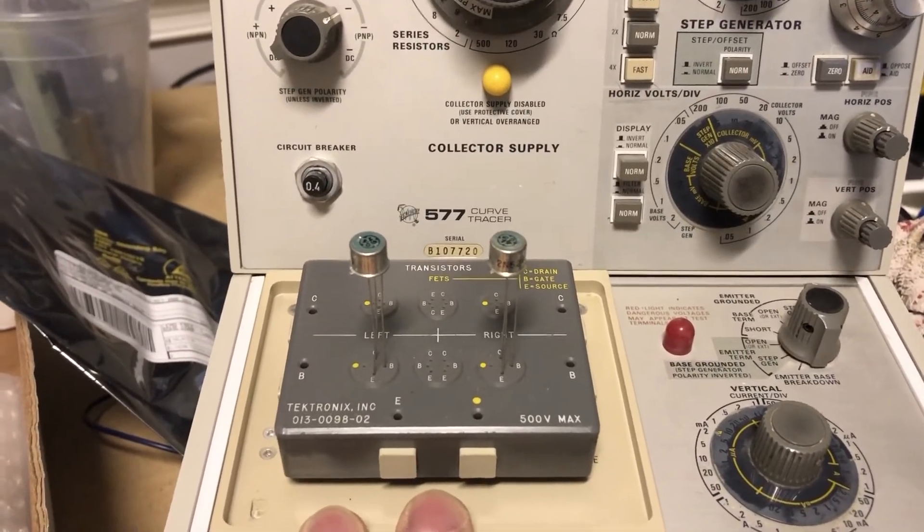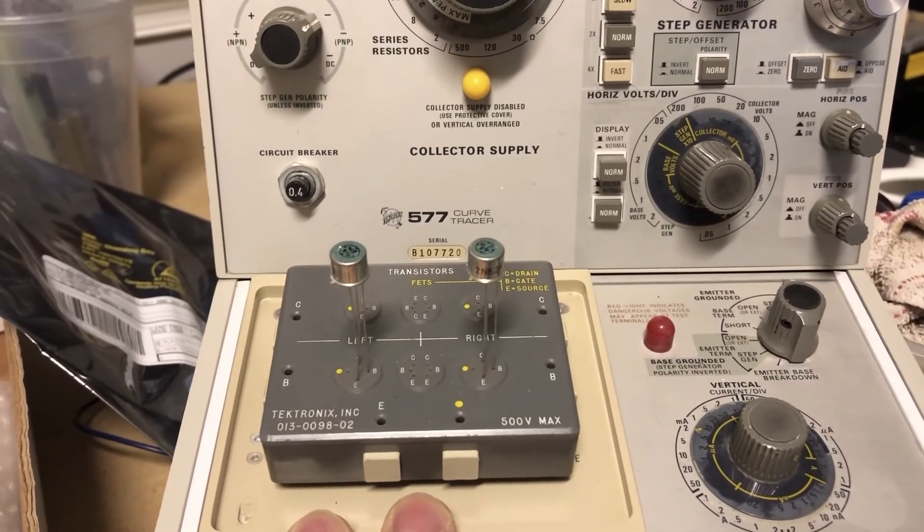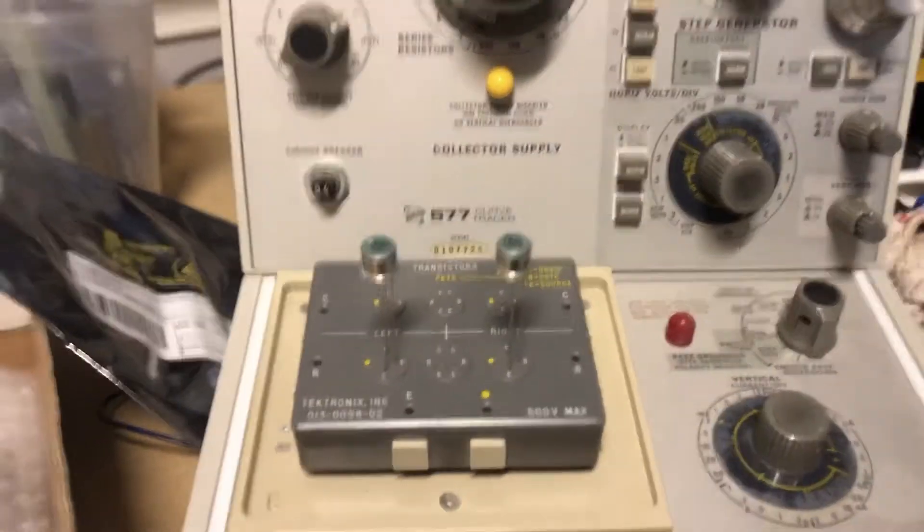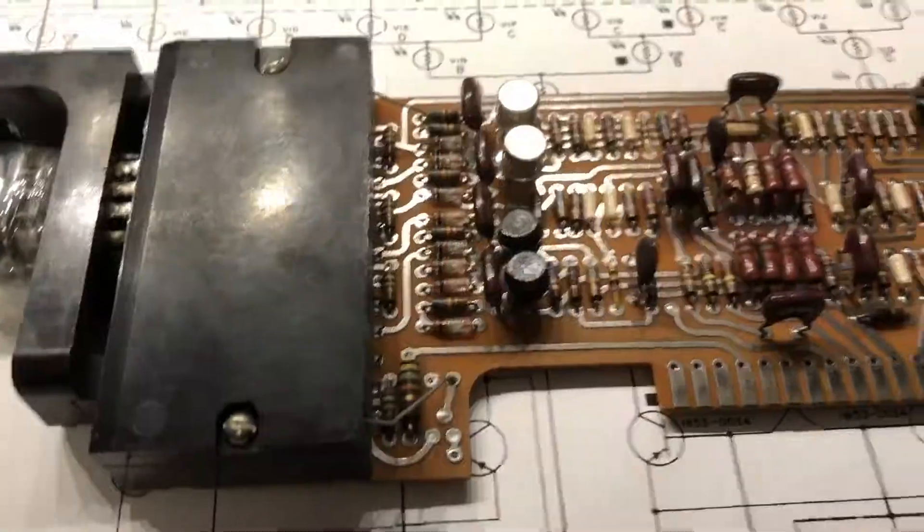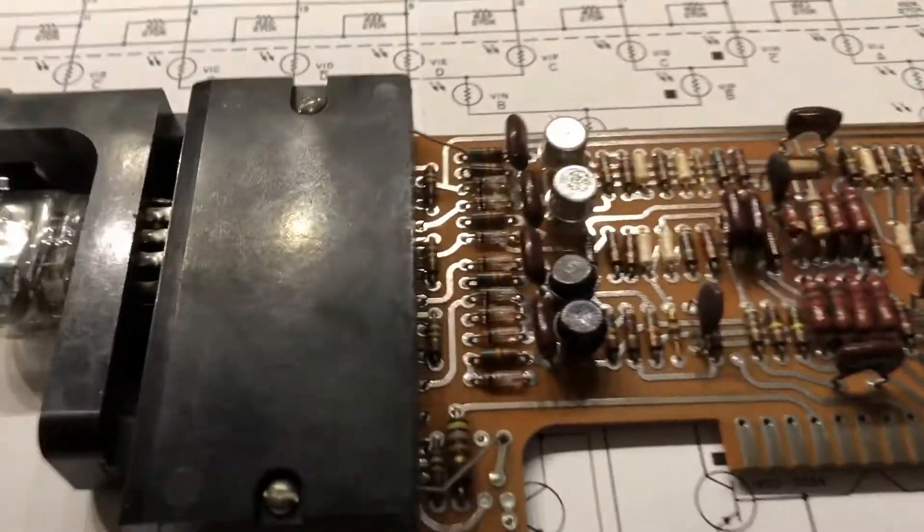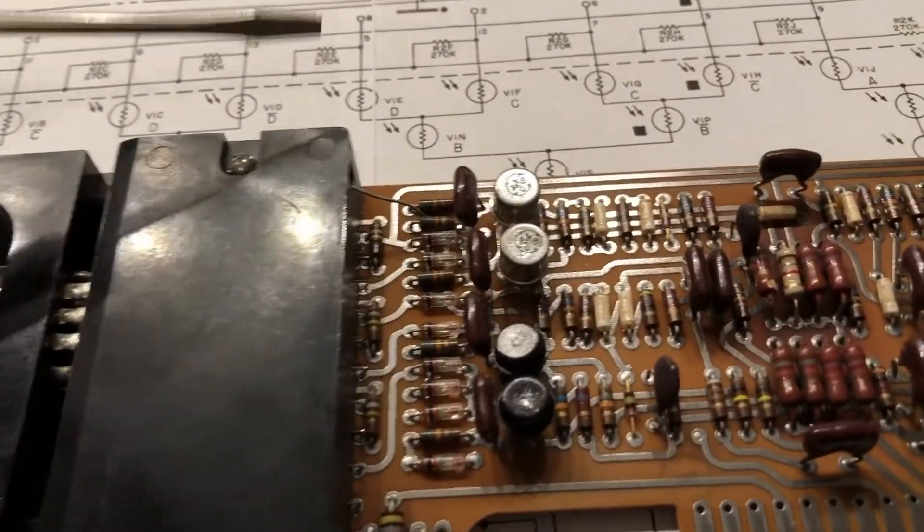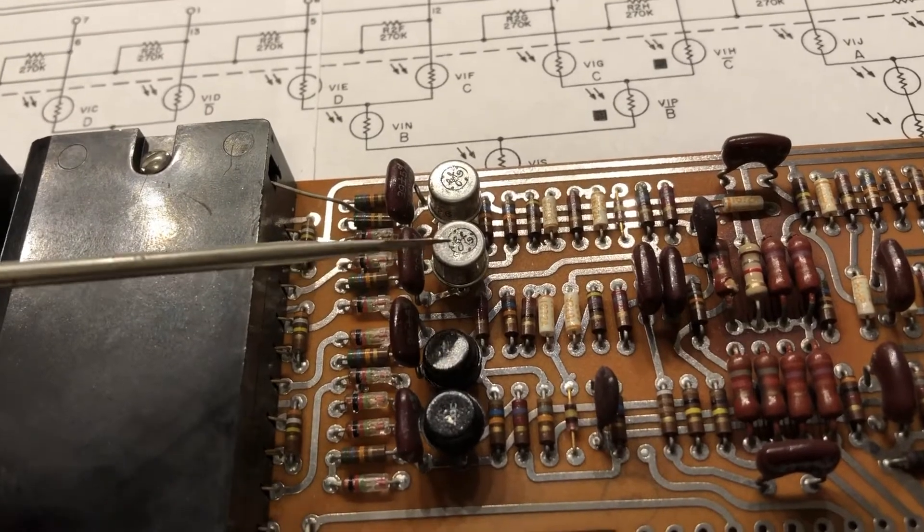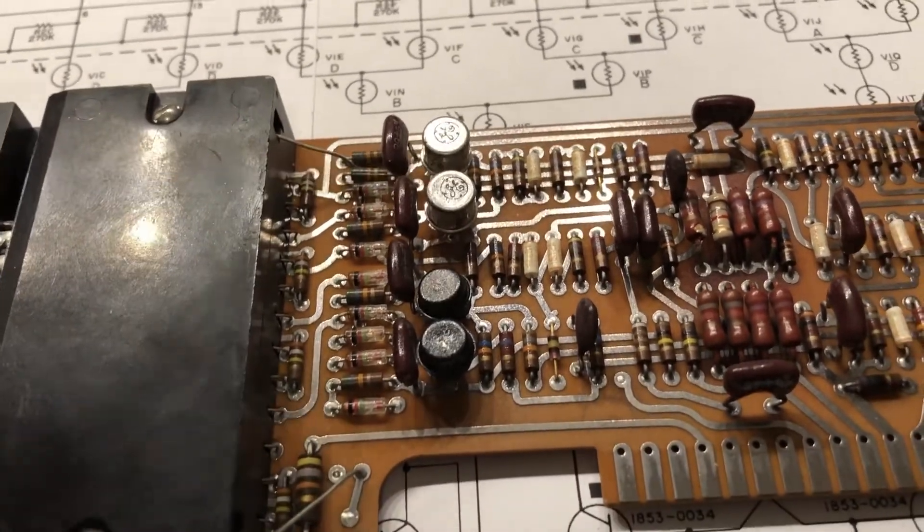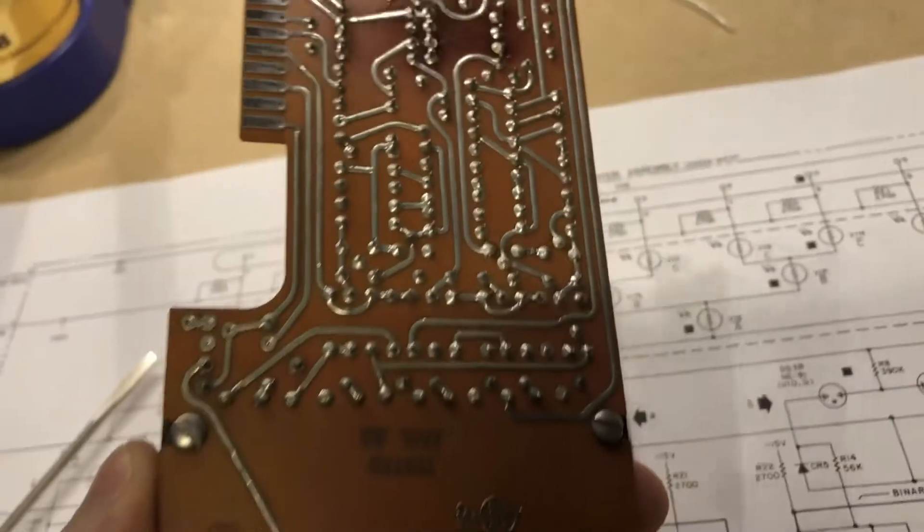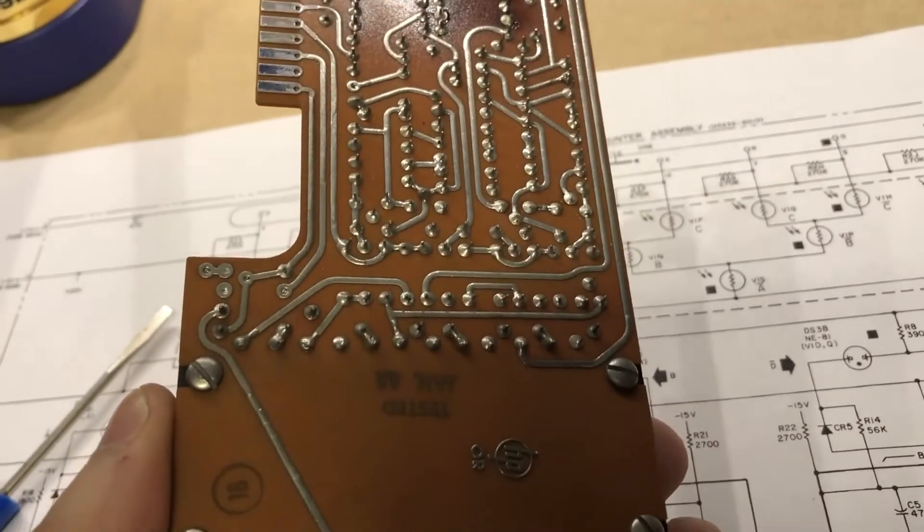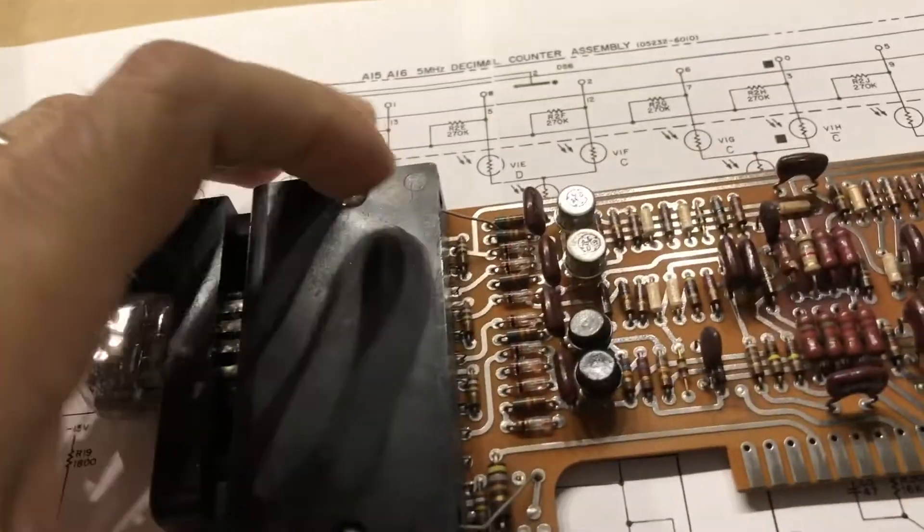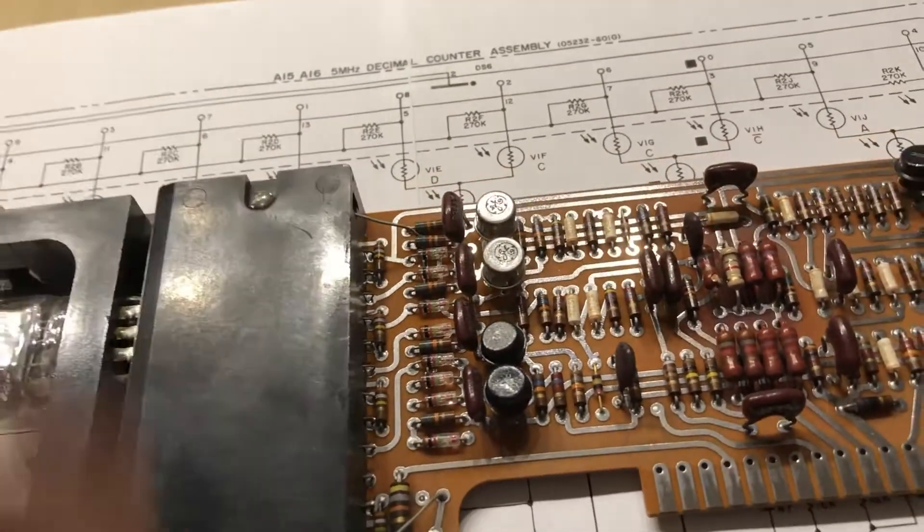All right, and a few minutes later our new transistors are installed. So we will put that counter board back into the counter and we'll see what happens.